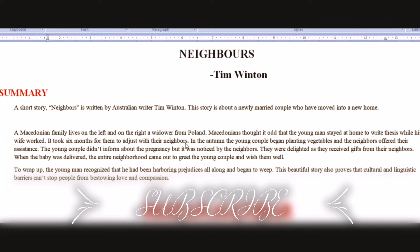It took six months for the newly married couple to adjust with their new neighbors. In the autumn, the young couple began planting vegetables, and the neighbors — the Macedonian family and the widow from Poland — offered their assistance and gave their advice.